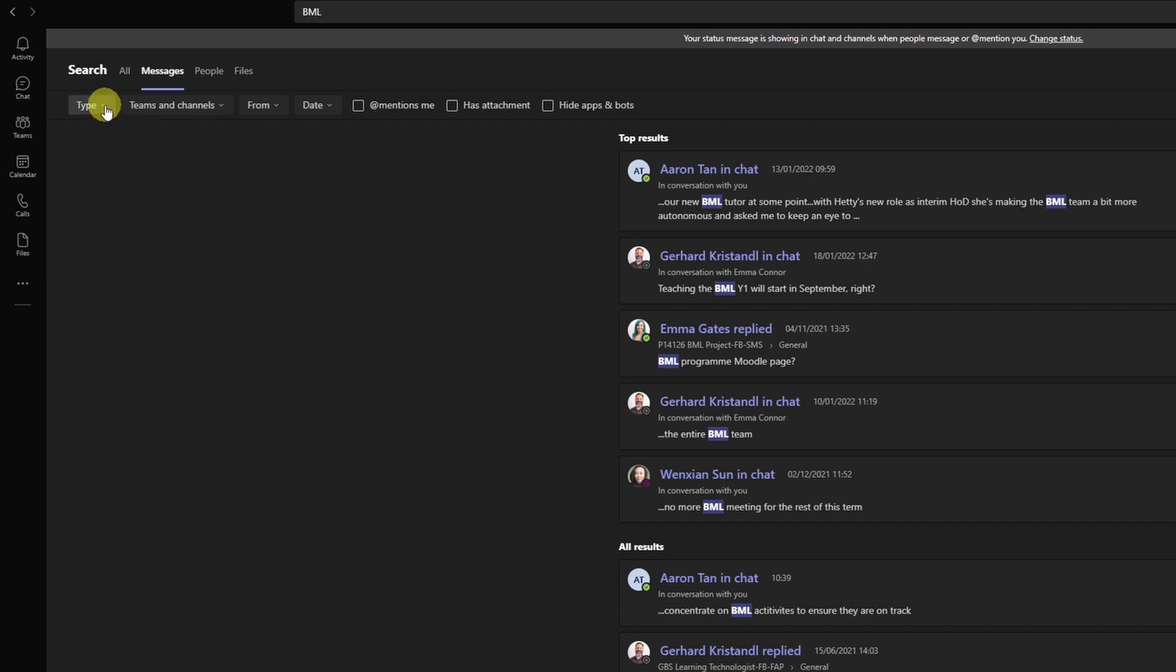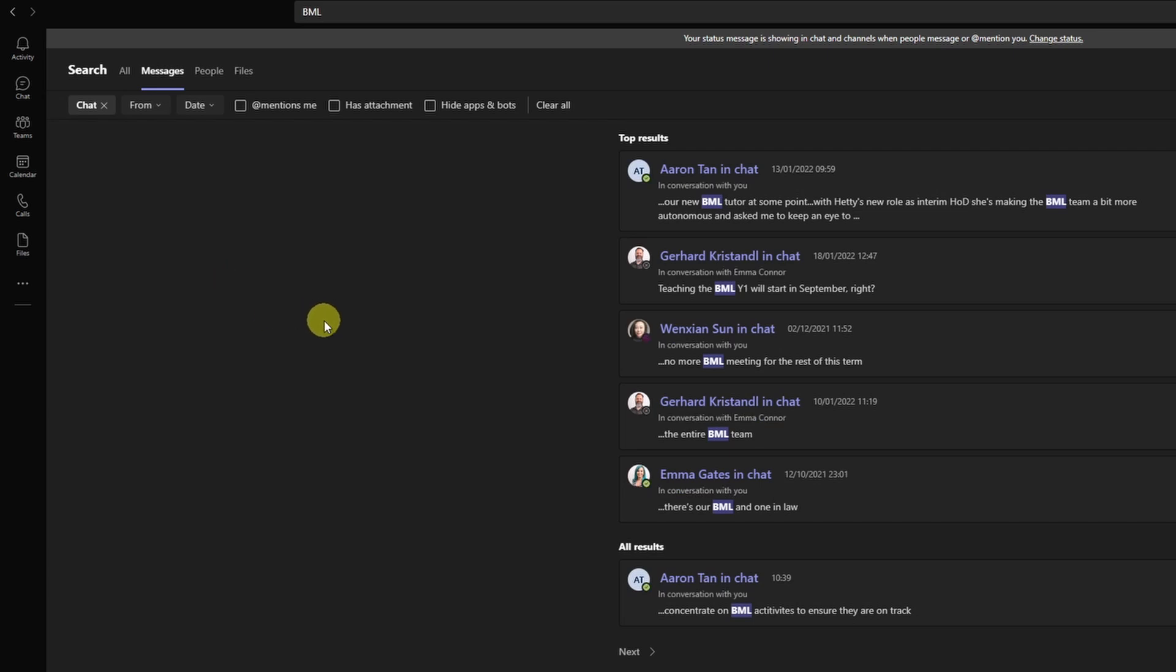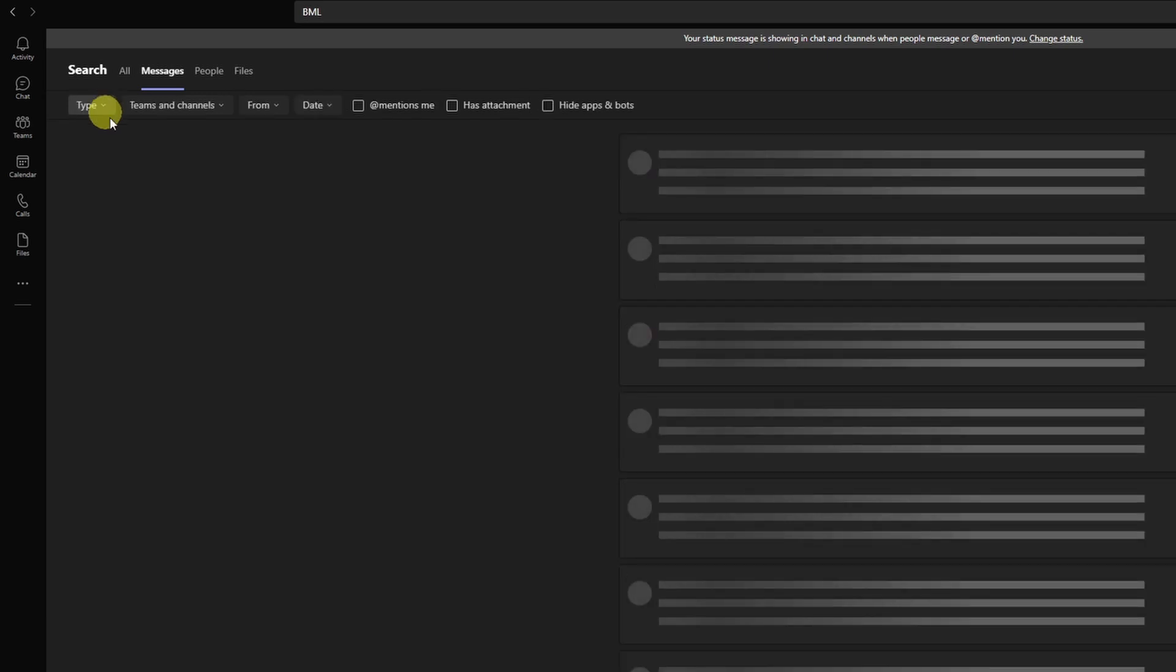So for example, if I go here on type, I can select whether the messages are from chat—you might remember that something has been mentioned in a chat rather than a post in the channel. So you can select chat and then only messages from chat are being shown. If I want to lift the filter again, I just click on the X.